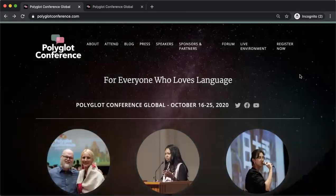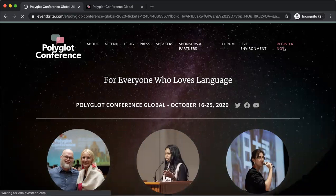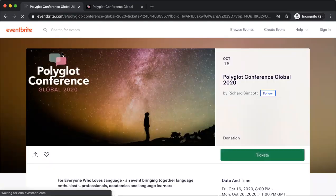You can also click on the register now button, which will take you directly to the Eventbrite site as well.